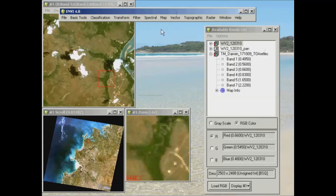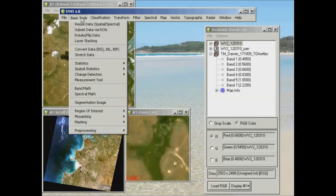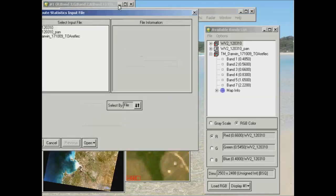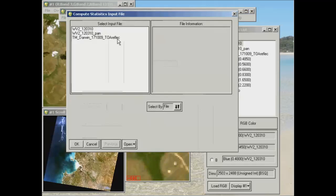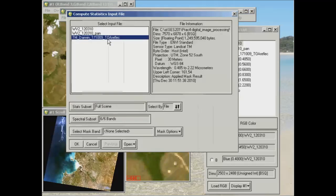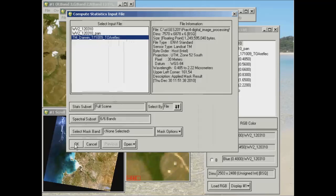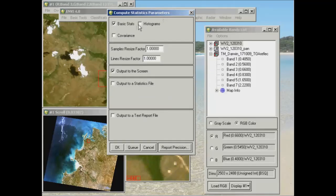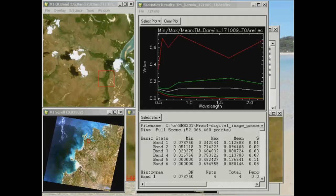But to have a better look at statistics, we need to actually run some statistics there. So if you were to go up to Basic Tools and Statistics and Compute Statistics, and we're going to compute statistics on this top of atmosphere reflectance image and hit OK on that one. The only box that I want you to tick additional to this is the histograms box there. And otherwise we'll just keep everything as it is and go OK. OK, now that's just popped up.